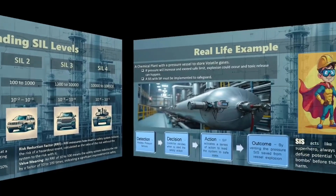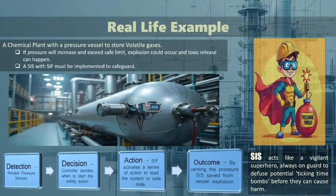Imagine a large chemical plant where a pressure vessel is used to store volatile gases. This vessel is crucial for the plant's operations, but it poses significant risks if not properly managed. If the pressure inside the vessel exceeds safe limits due to a malfunction or process upset, it could lead to catastrophic failure, resulting in an explosion or toxic release. To prevent such disasters, the plant employs a safety instrumented system, or SIS, equipped with a safety instrumented function, or SIF.